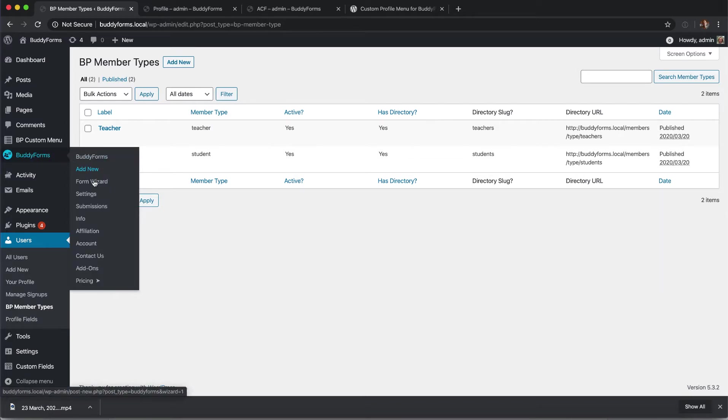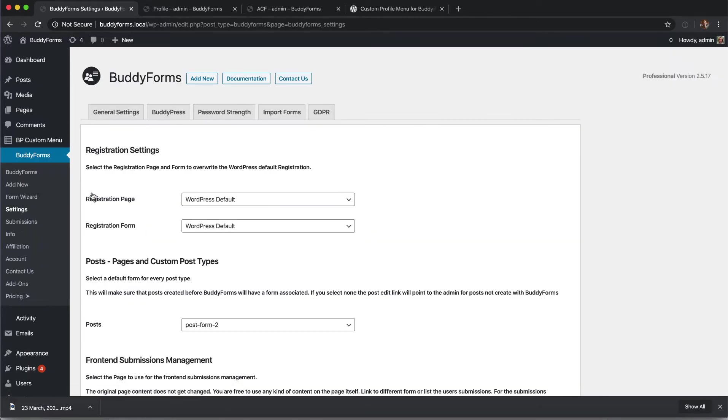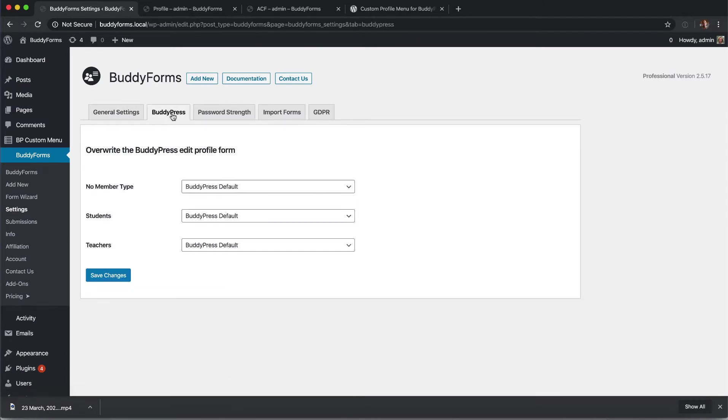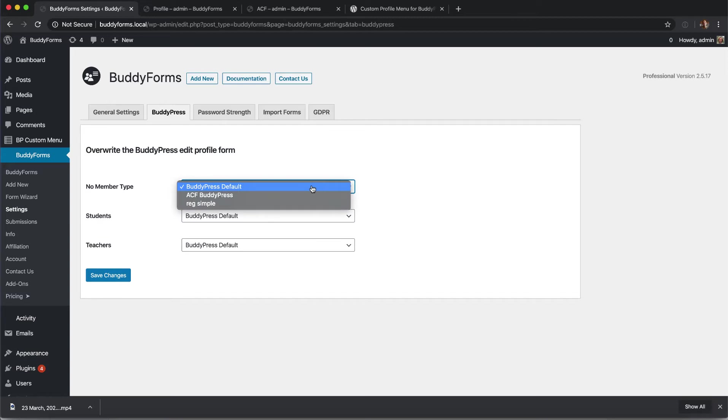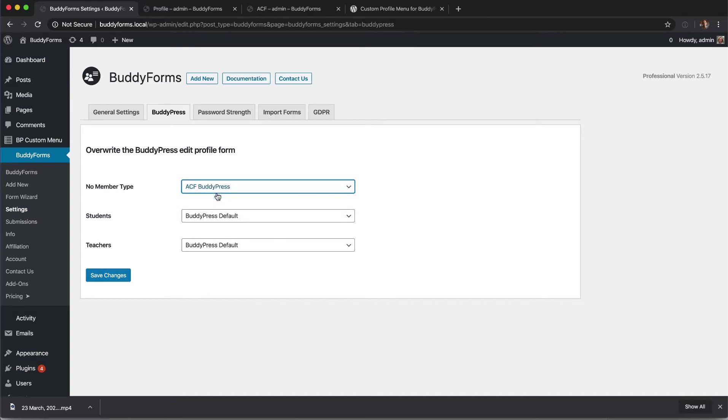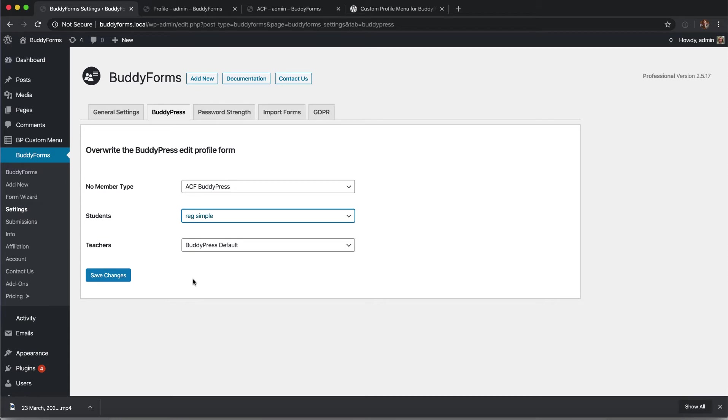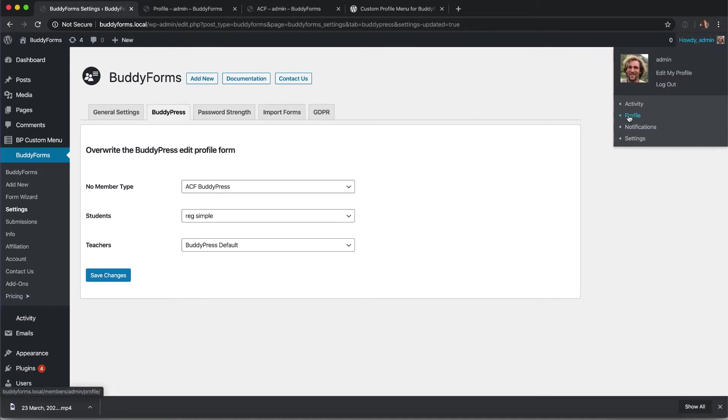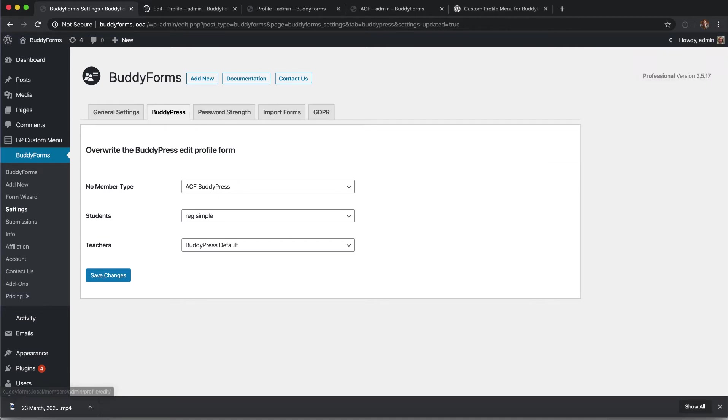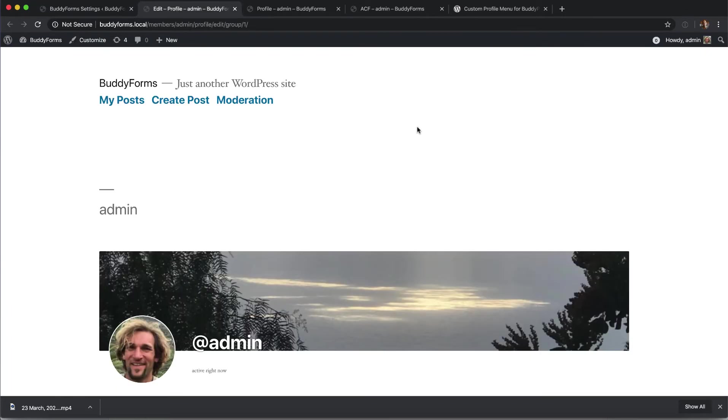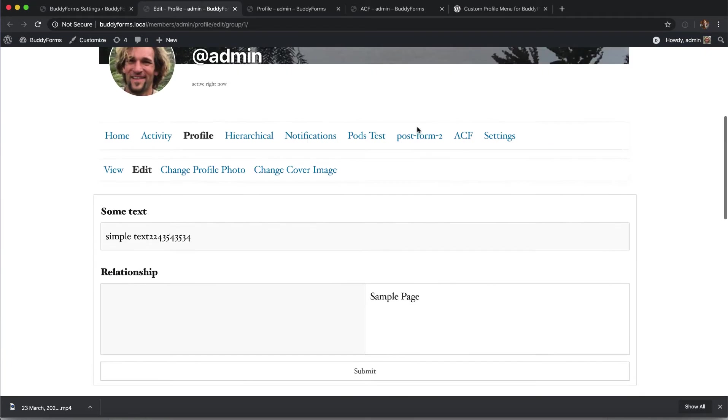If you visit the BuddyPress settings page you can see a new tab BuddyPress where you can define a form for people with no member type and for each member type so that you can give individual member types different forms. Select the form you want to display to your different member types and save your setting. This will automatically replace the default BuddyPress edit screen with a BuddyForms form.